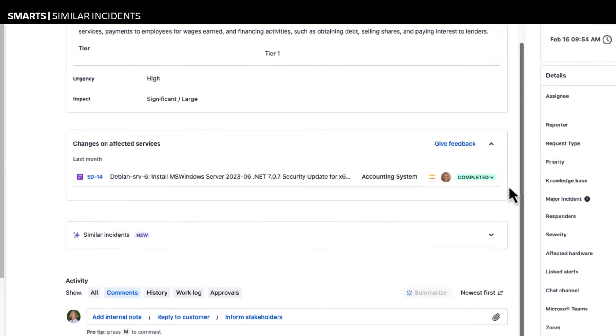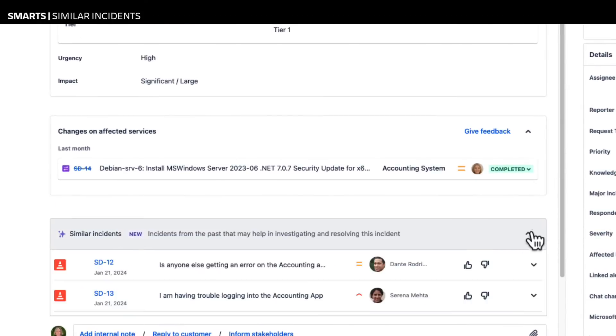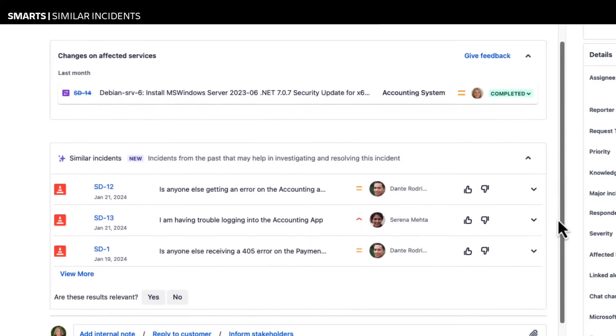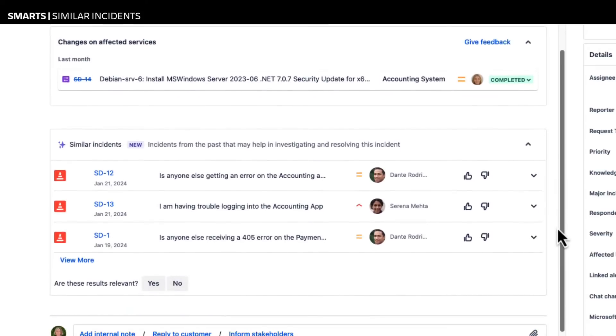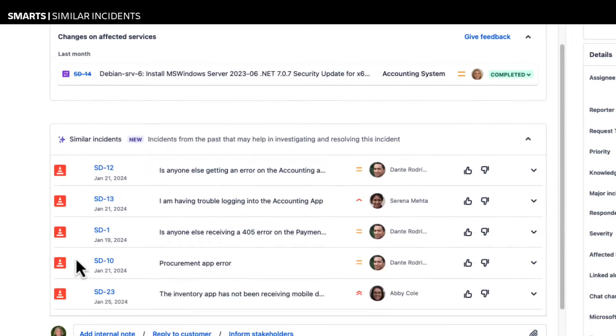For similar incidents, smarts provides additional machine learning functionality that analyzes data in the category, summary, and description fields for similarities and displays the top five results.